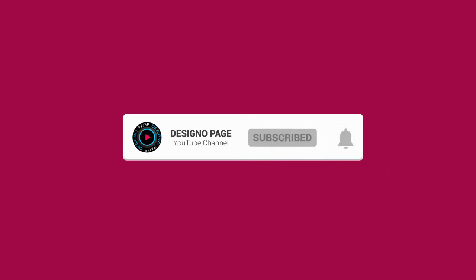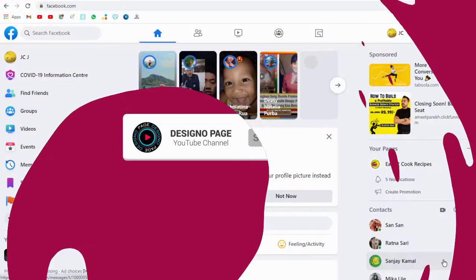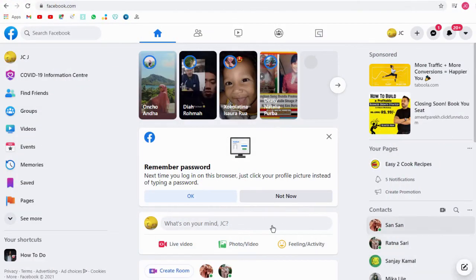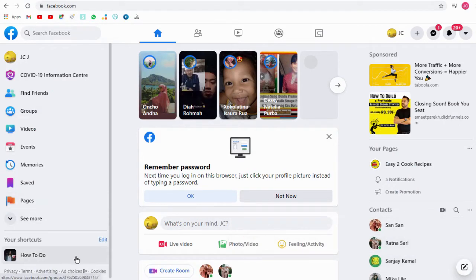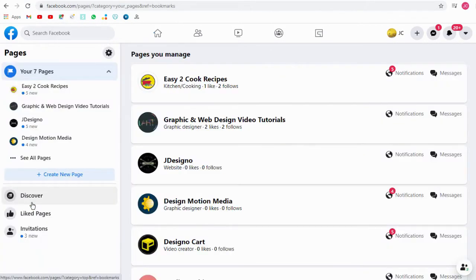Let us select the Facebook page in our profile in which we need to set up the YouTube channel video button. Here I have a couple of Facebook pages I manage, my own and my clients.